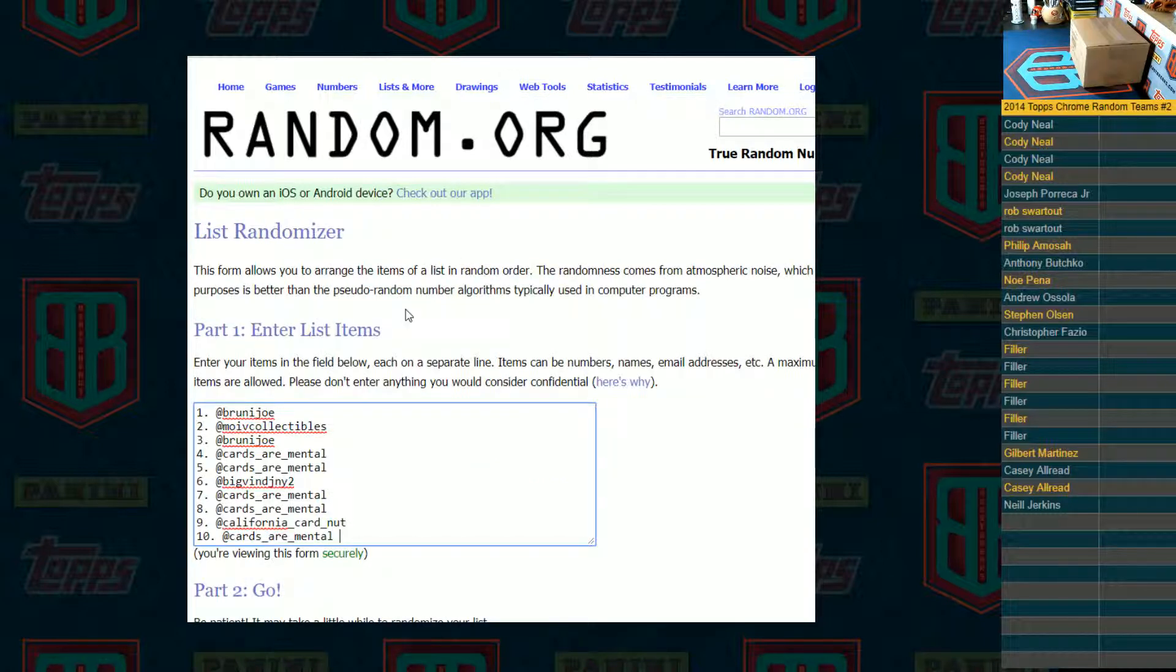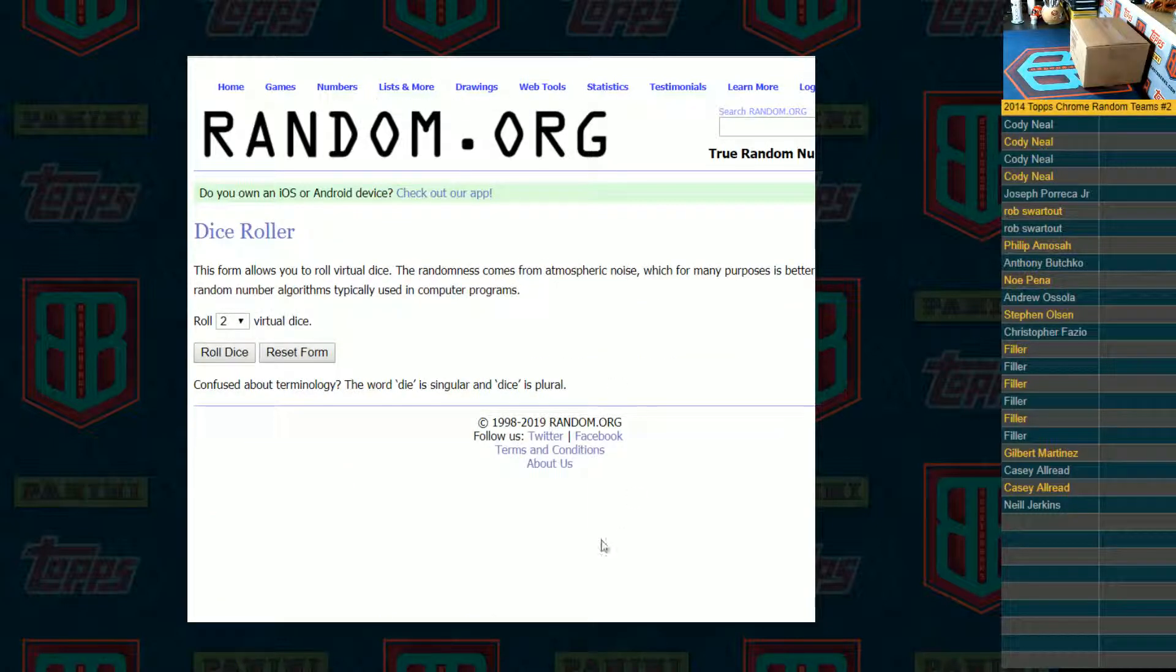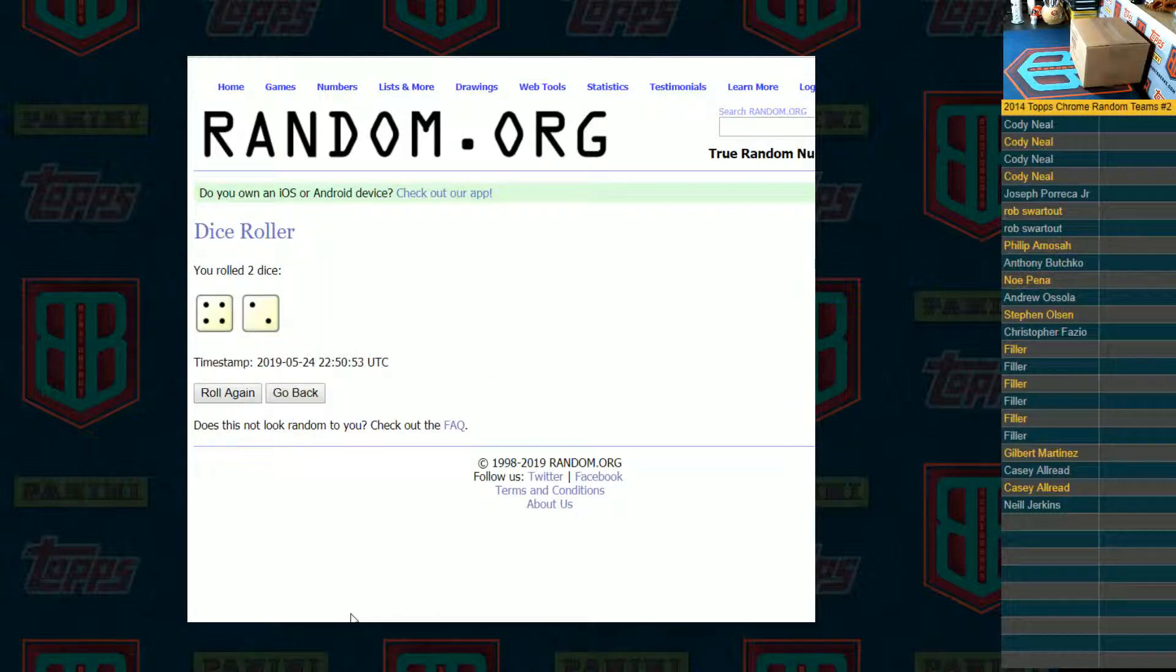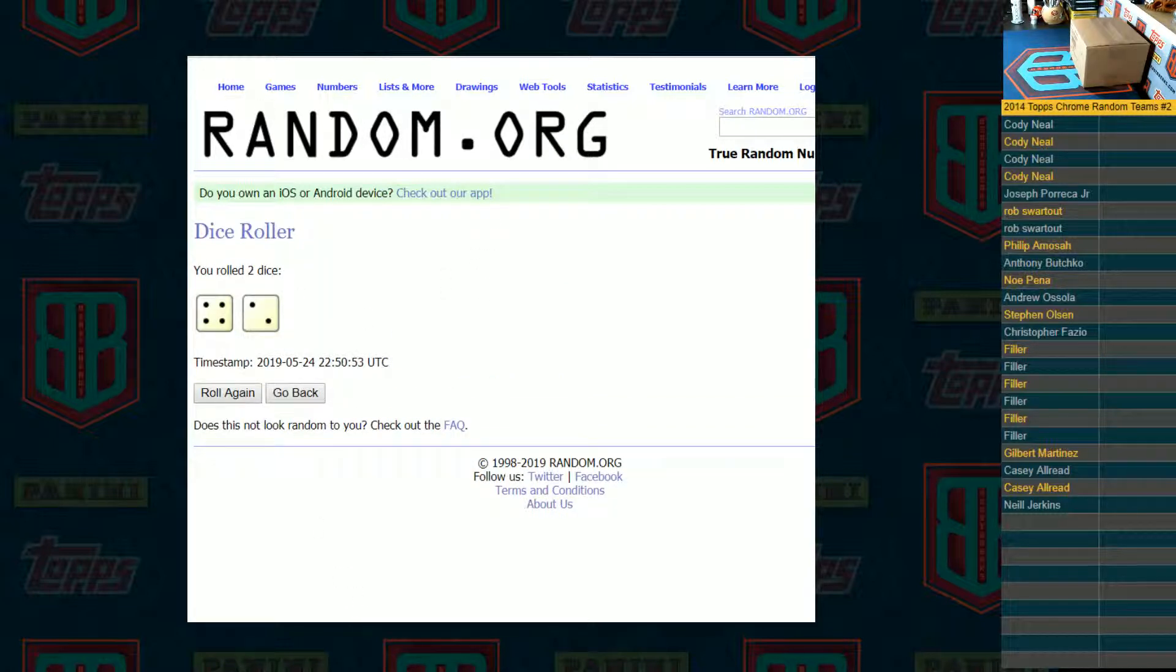Here's filler number one. Brew and Joe down to Cards are Mental. We're going to roll dice. It has to be three or higher. And we've got a six. Four and two is six. Here we go. Good luck.